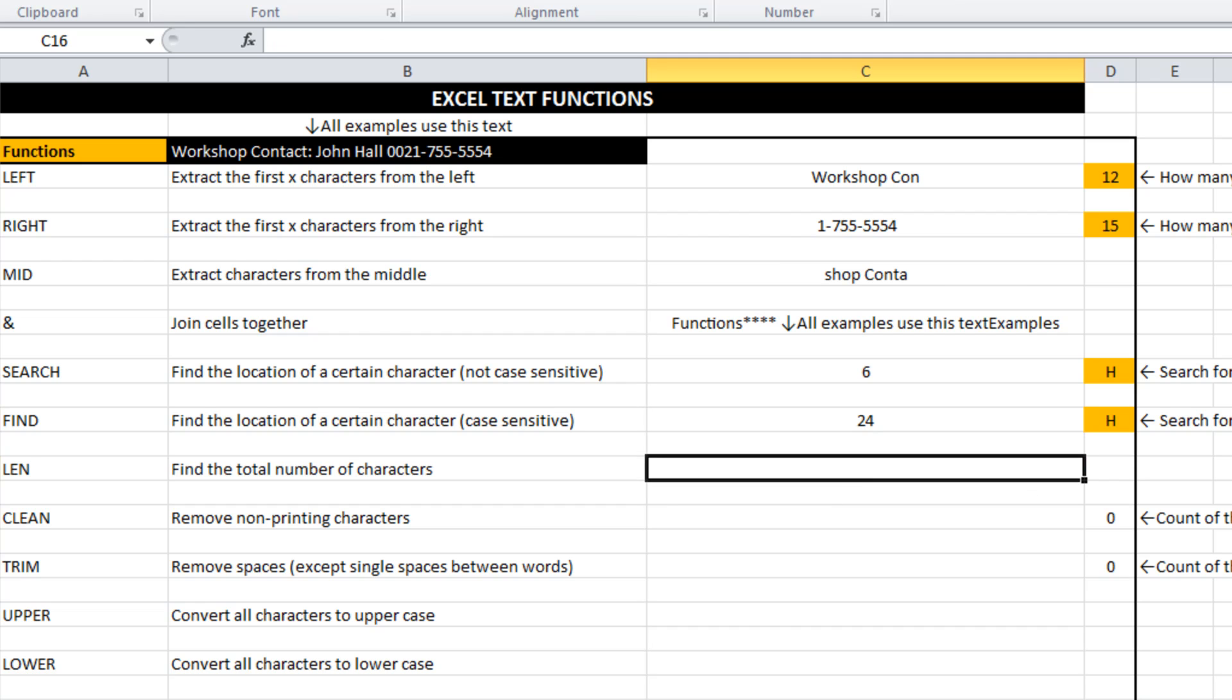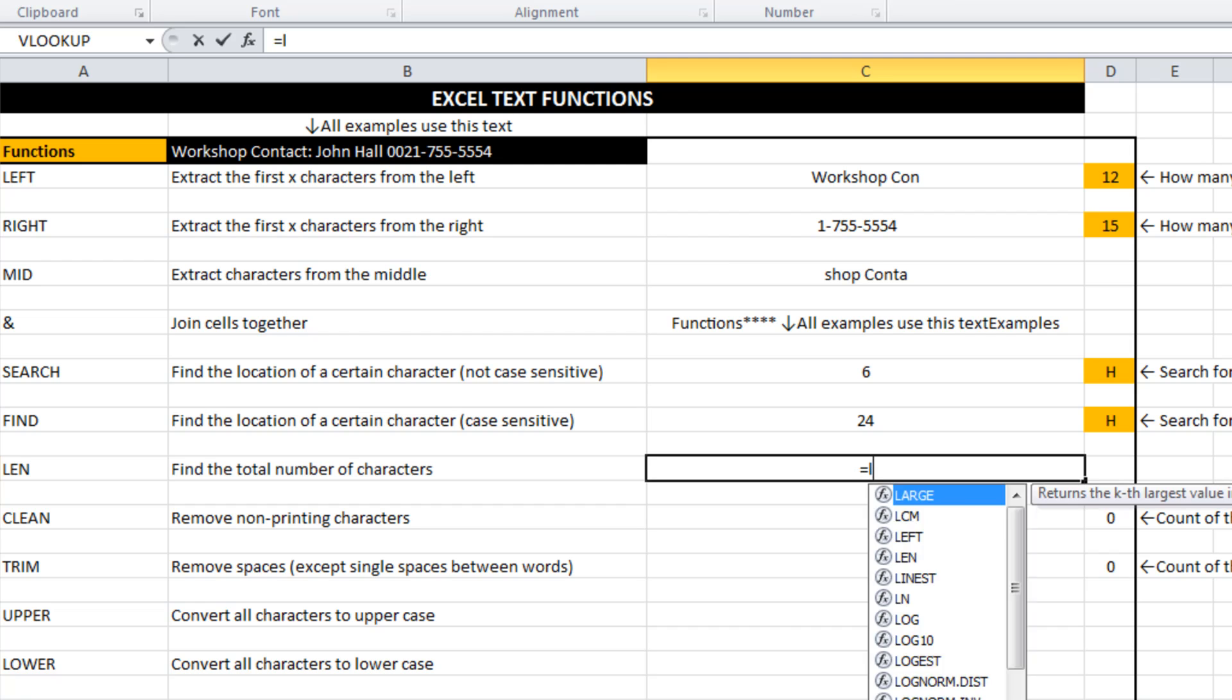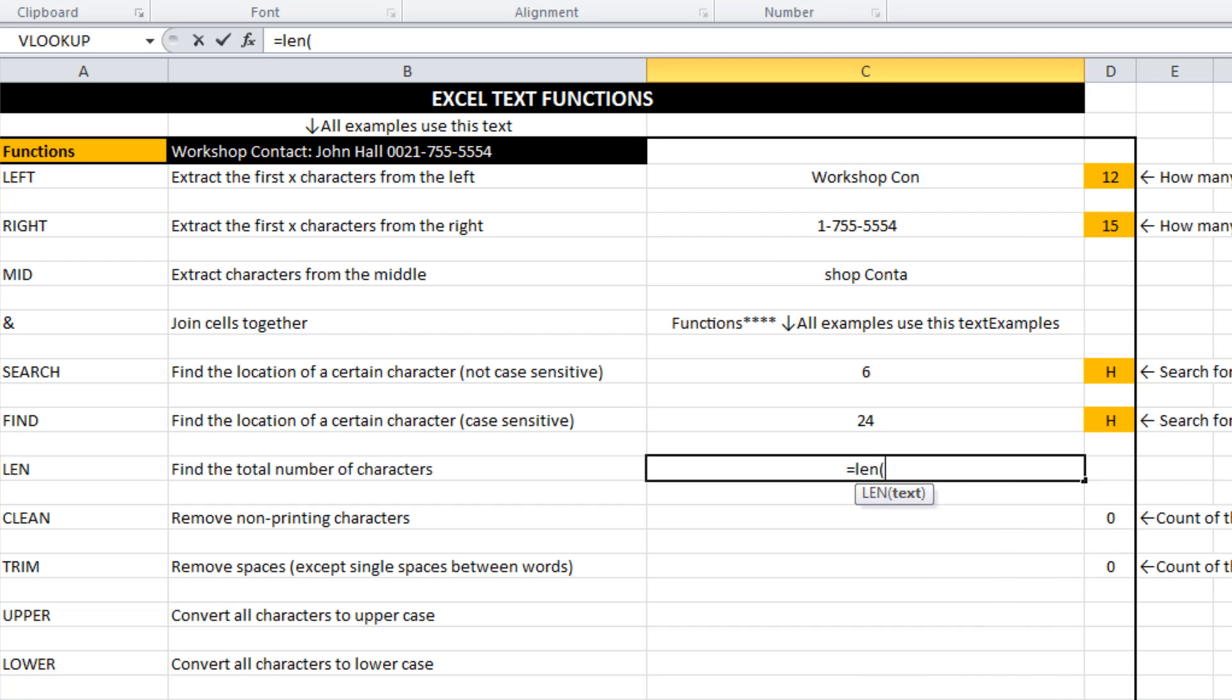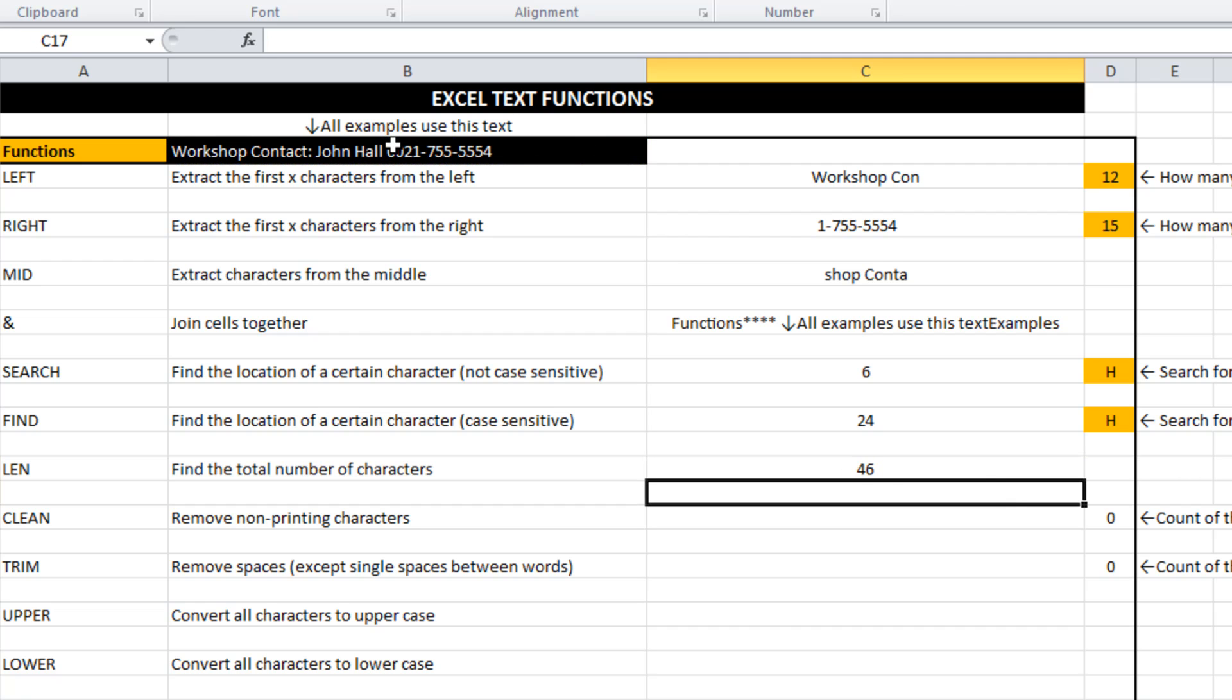Len. Len counts the total number of characters in the string. Tells us that there are 46 characters in there. Len is an abbreviation for length.